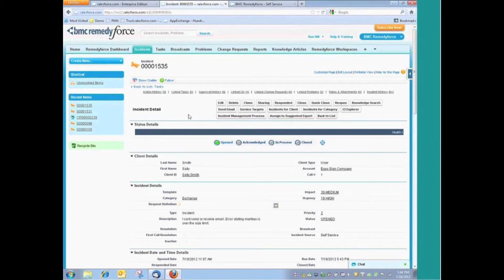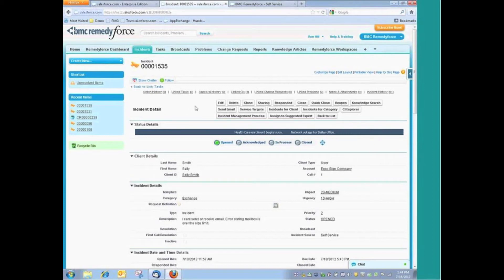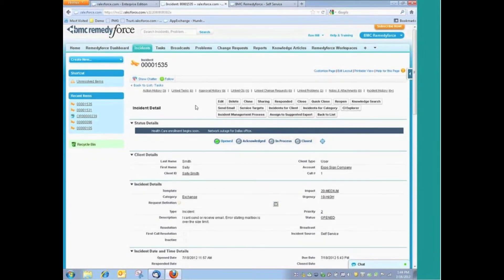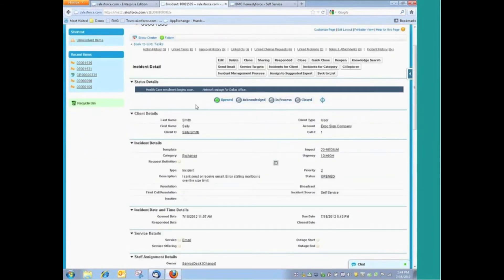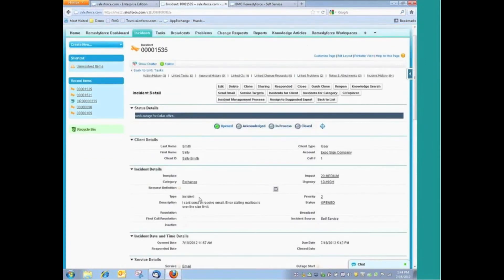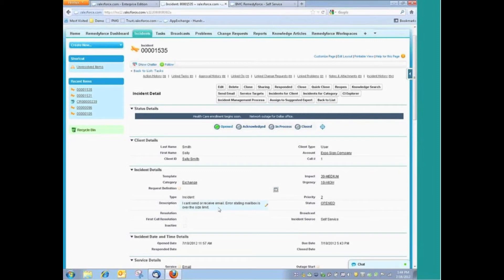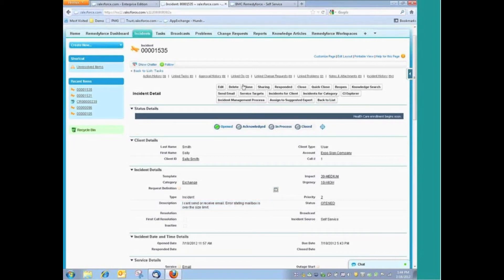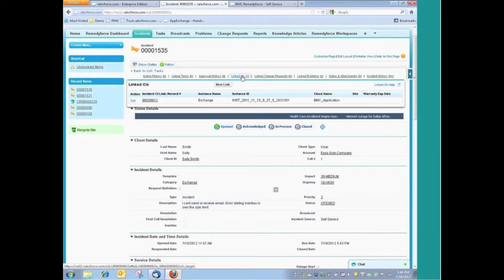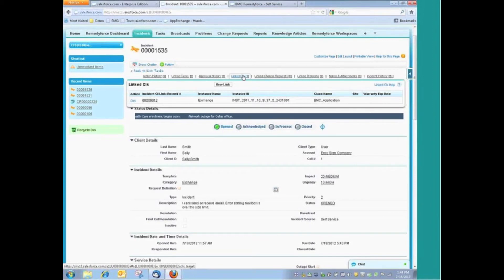Going back to this particular incident, one of the things that we might want to do is to identify explicitly which asset that this is related to. Obviously, the customer is having a problem sending and receiving emails. They're getting a message saying that their mailbox is over the size limit. And at that point, I probably would want to identify the explicit asset that is causing this. And that's exactly what we've done here. We have our linked CI where I have the Exchange application linked to this incident.